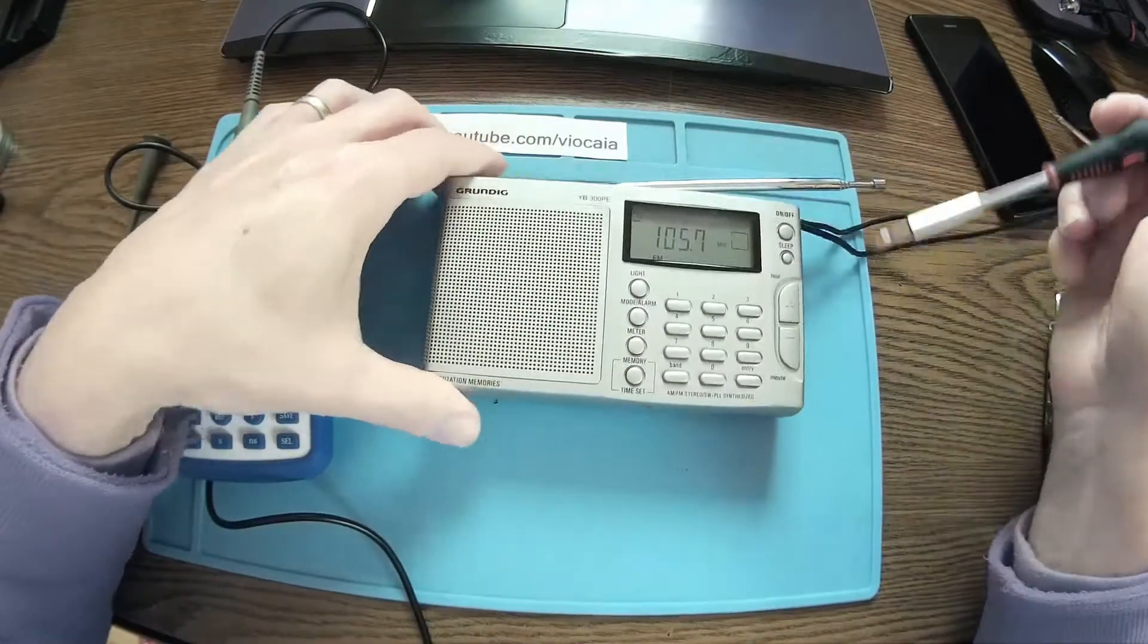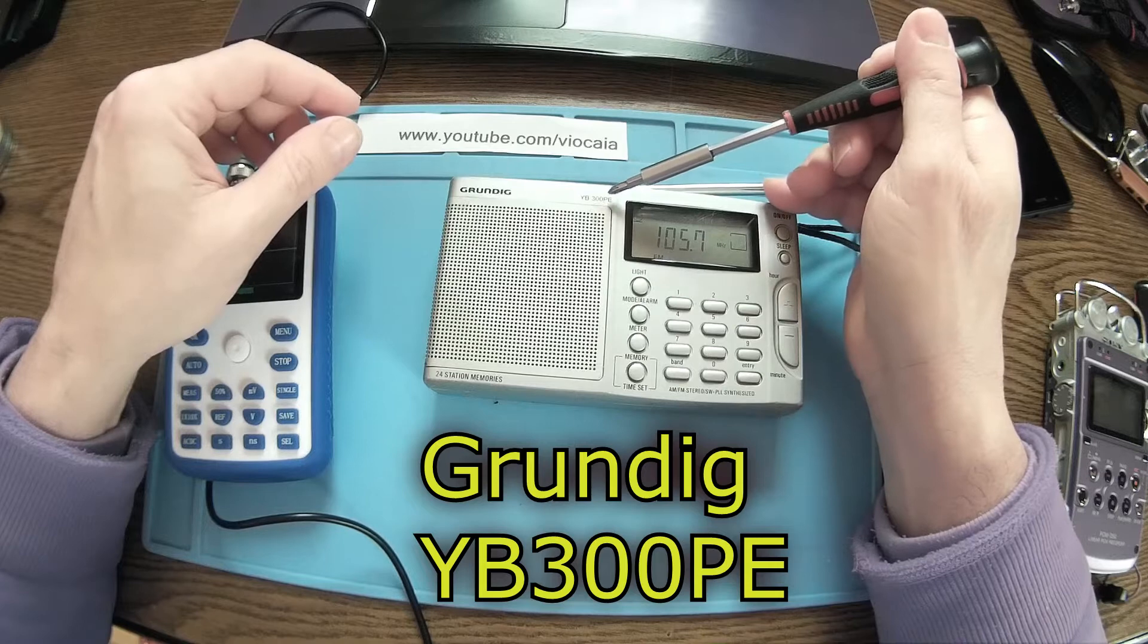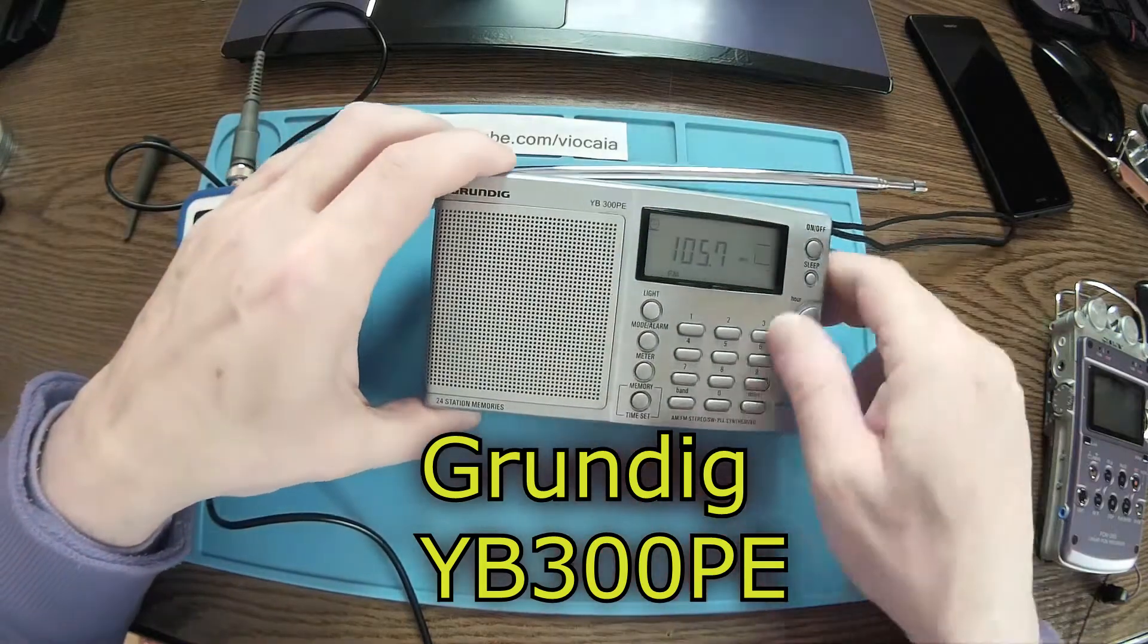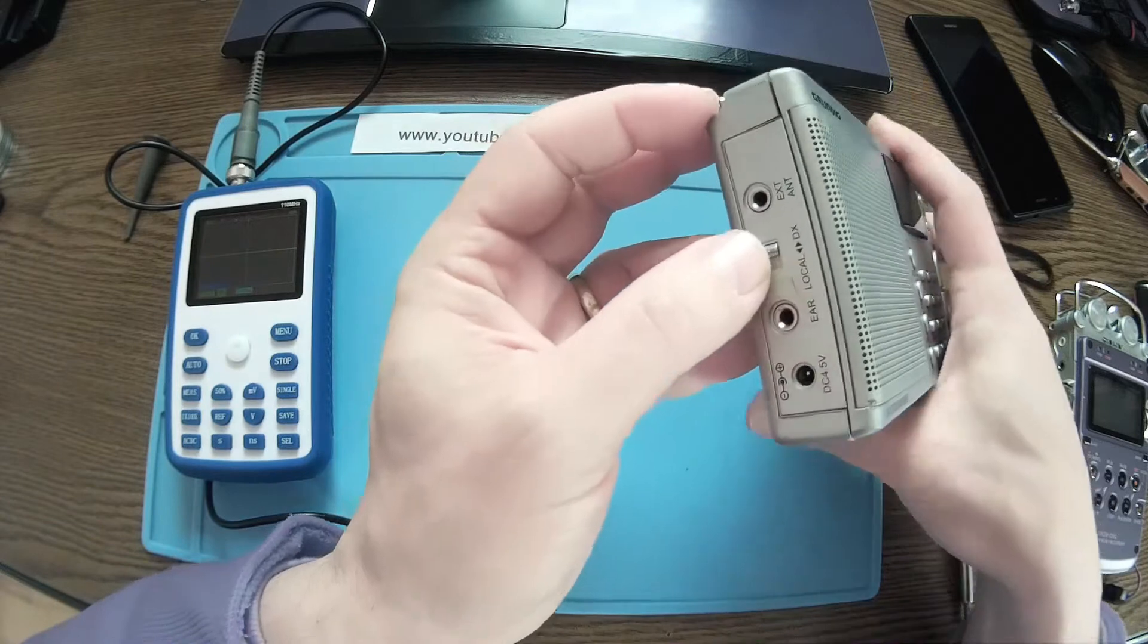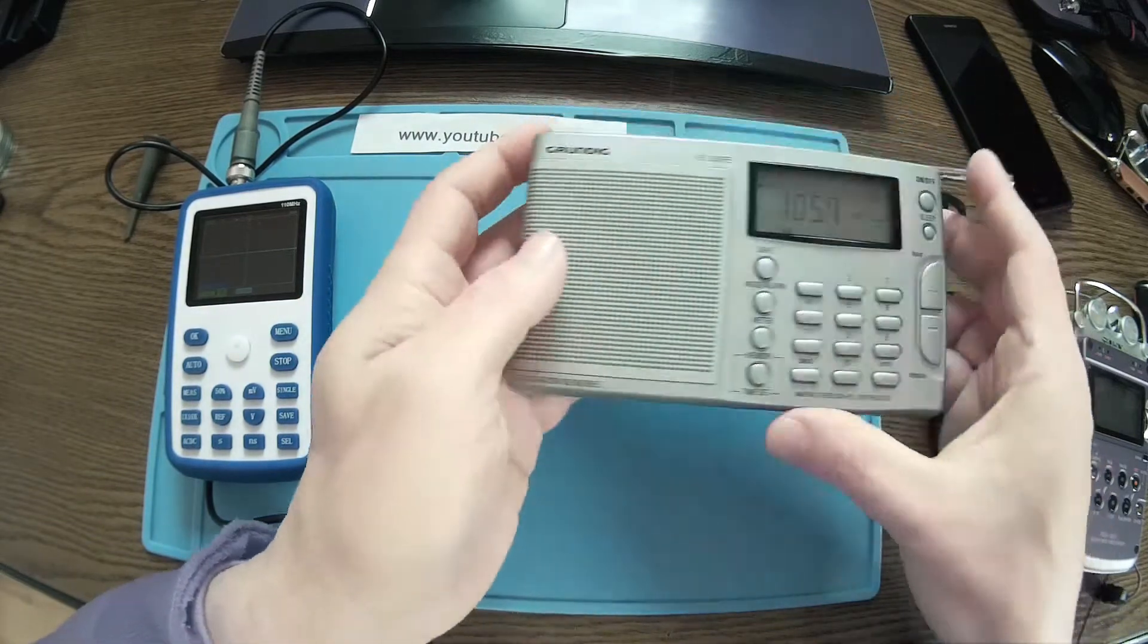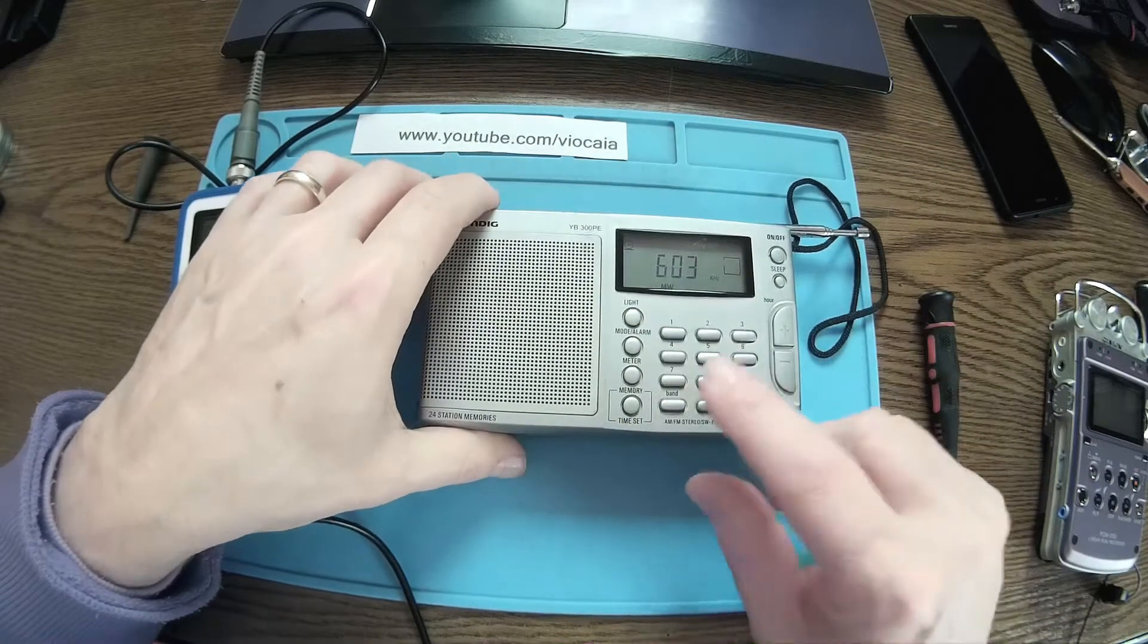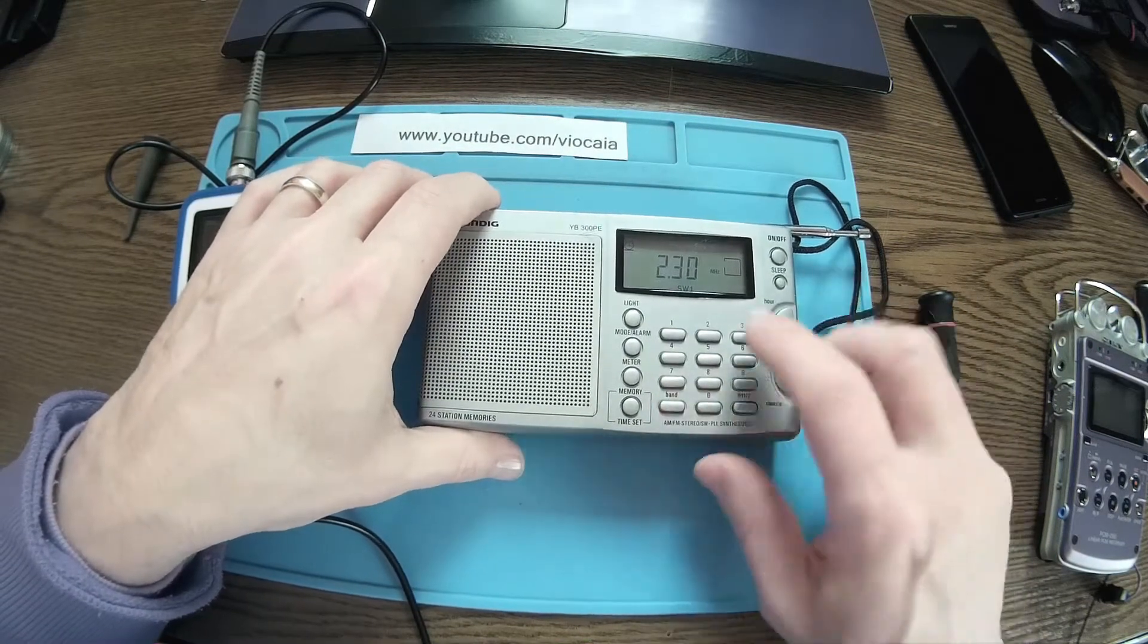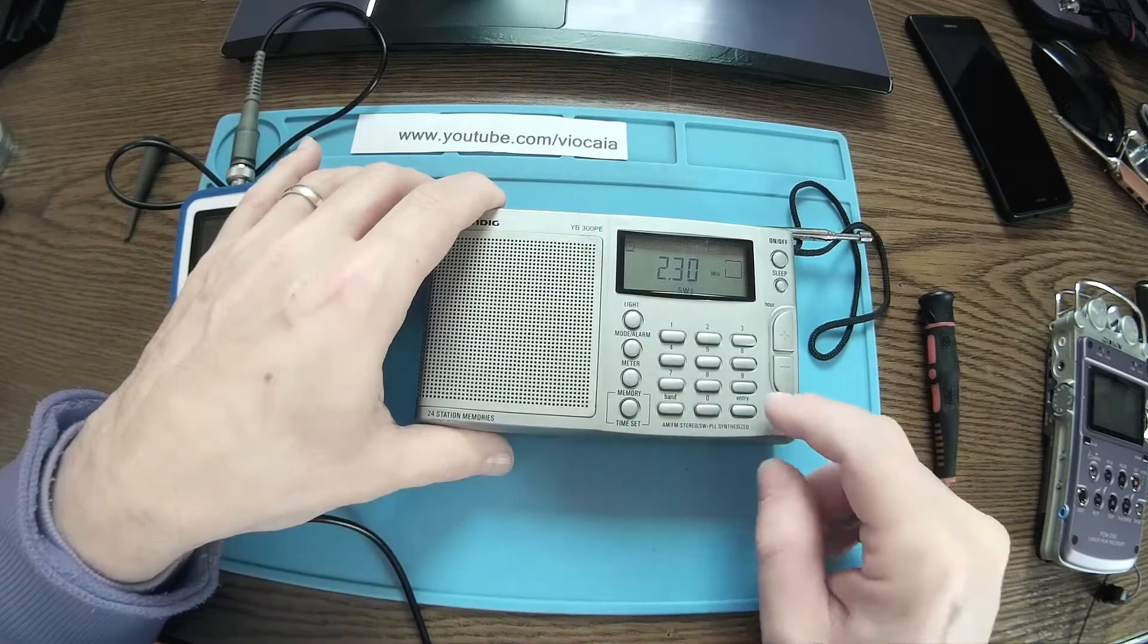So like I said, it's a Grundig EB 300 PA with short waves and it has DX and local reception. It's great for a shortwave radio.